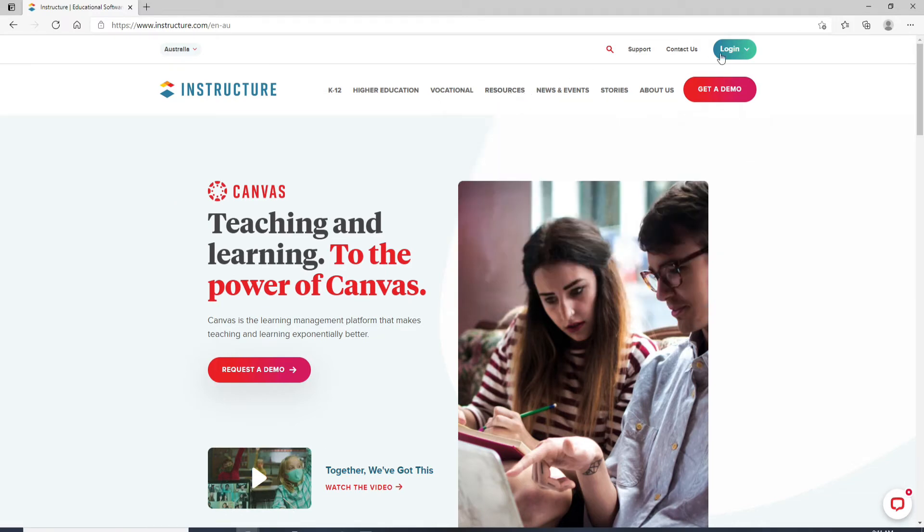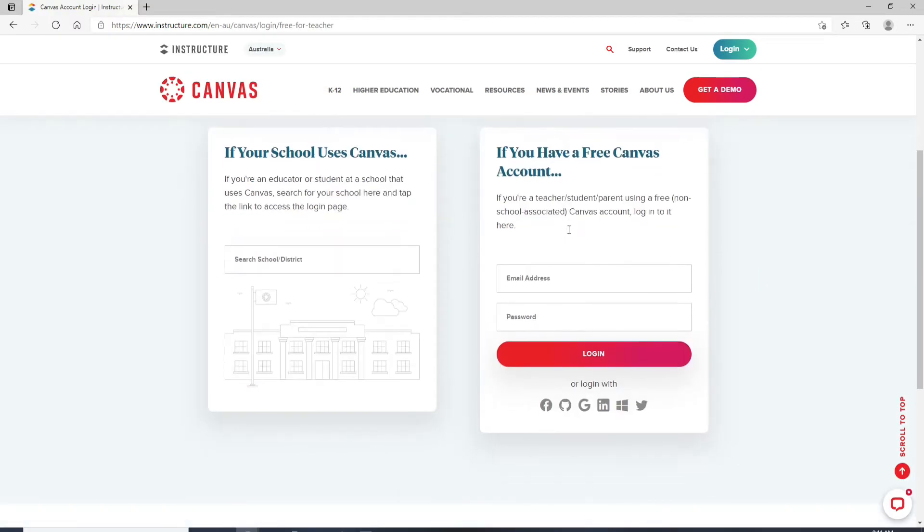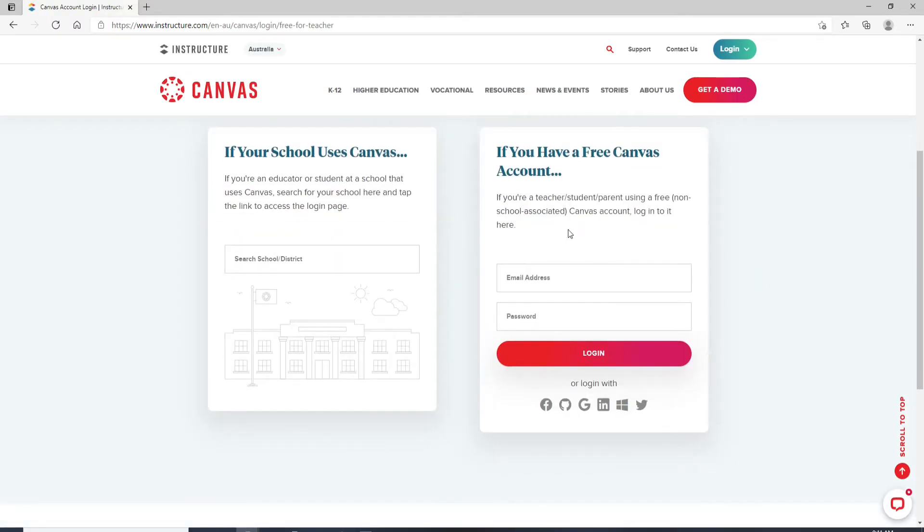Now in order to log in, go and click on the login button in the upper right corner and click on Canvas. Scroll down and you'll be able to see that there is a login box at the right hand side of the screen.